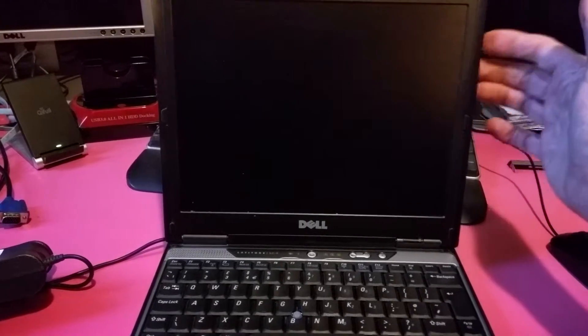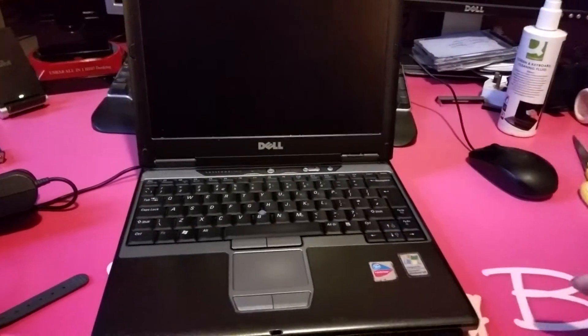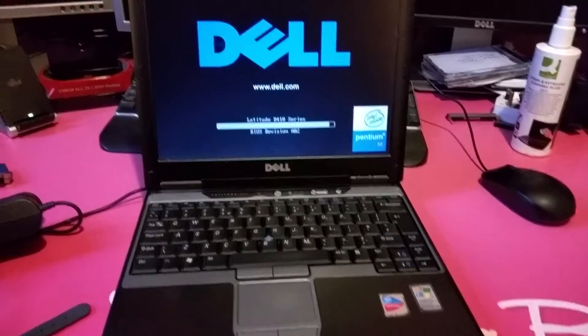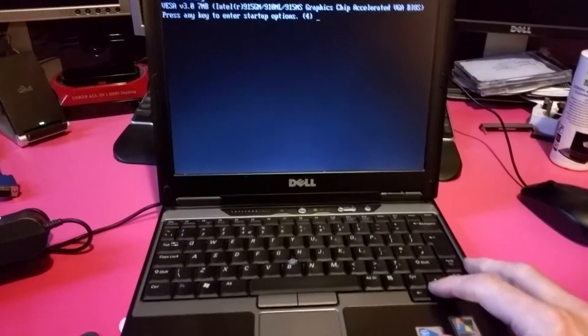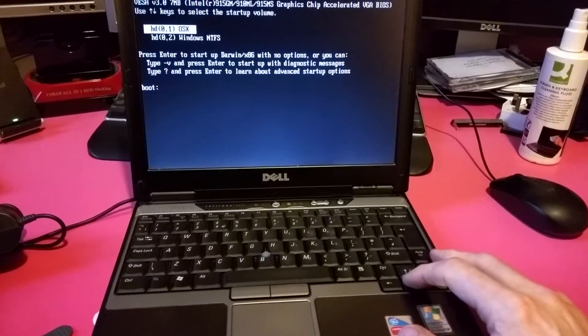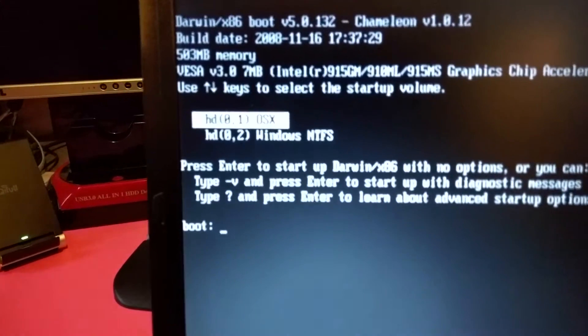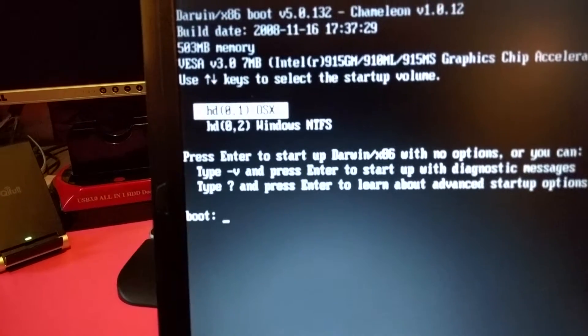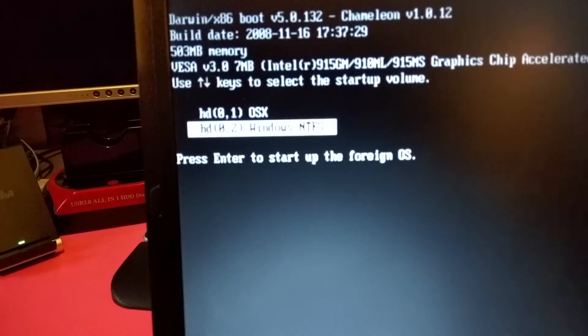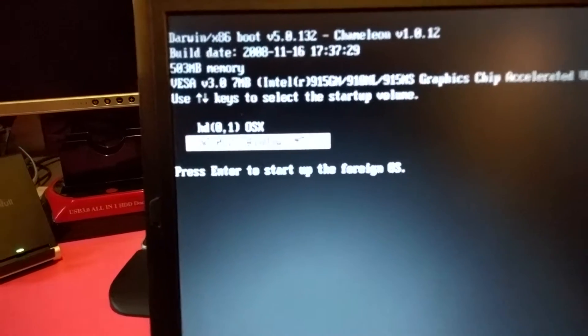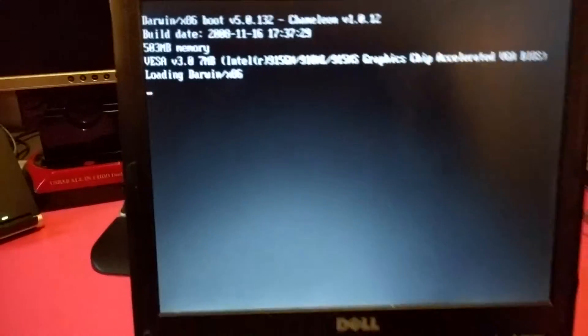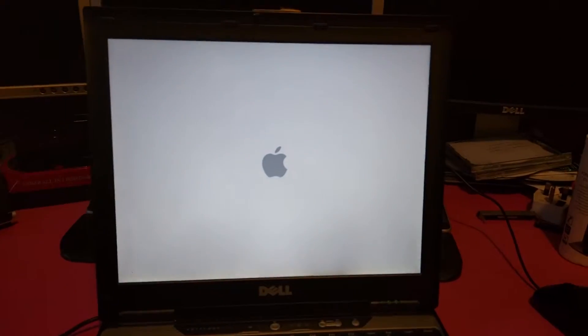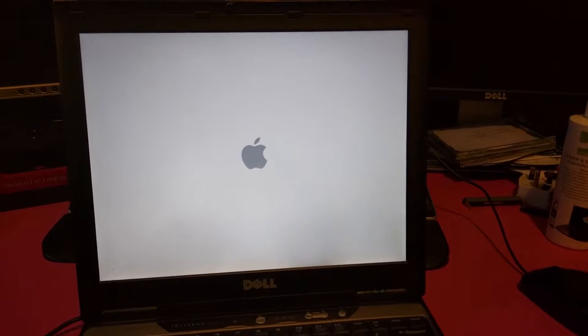You see here it comes up with that and you've got five seconds. If you press the cursor key you get the boot menu and you can see where you got Chameleon OS X or Windows. That's OS X 10.5.6 or Windows XP. We'll go to OS X first. It'll probably take about a minute to boot up.